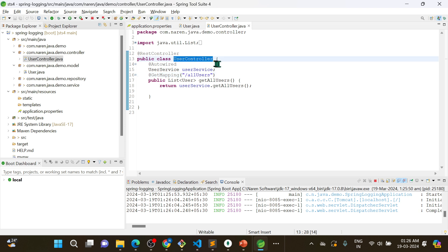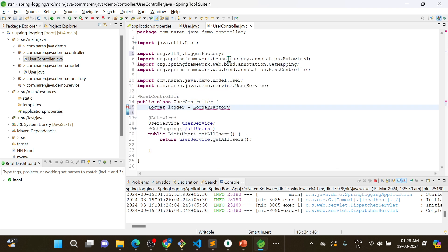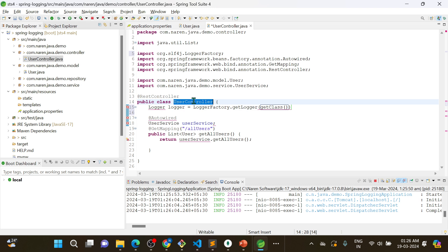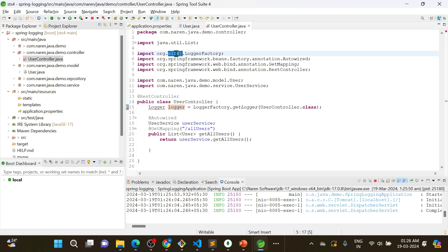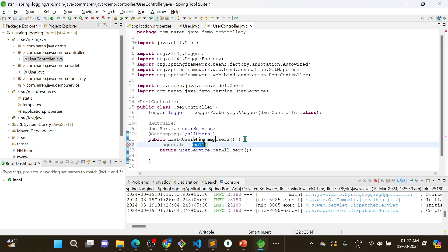To implement the logger in the controller class, you need to create a logger variable: Logger logger = LoggerFactory.getLogger(ClassName.class). Import the SLF4J logger. By using this logger variable you can add messages — for example: logger.info("some information message").